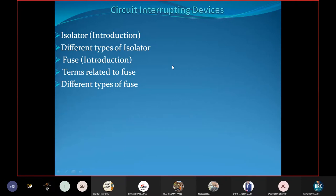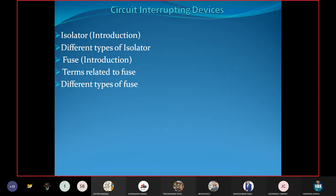Today we will discuss an introduction about isolators and the different types of isolators, including their construction and operation. We will also discuss the introduction about the fuse and various terms related to fuse, as well as the different types of fuses. These are the contents of today's lecture.